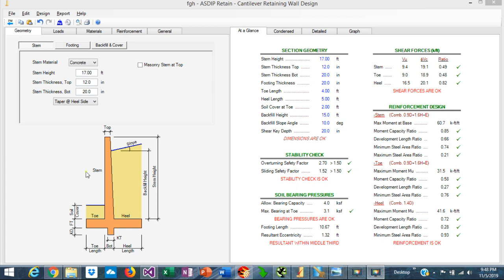A typical cantilever retaining wall has four components. One is the stem, which is the vertical portion — the wall that retains the backfill. Then, the heel is the portion of the footing at the backfill side, the toe is the portion of the footing at the front of the wall, and finally the key is the member that projects down under the footing, basically to increase the sliding resistance.